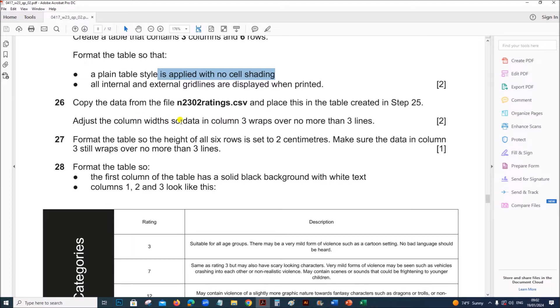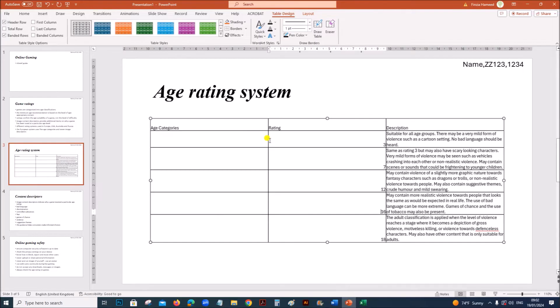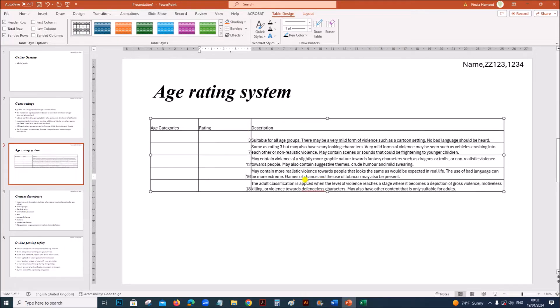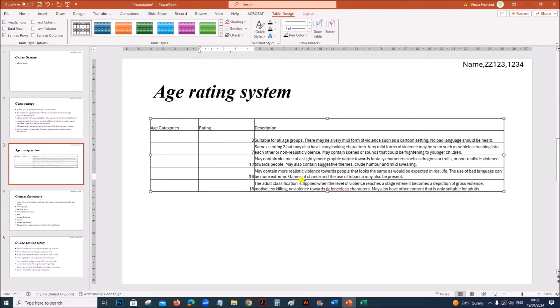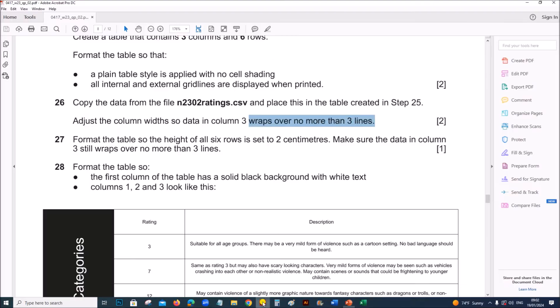Adjust the column width so that data in column 3 wraps over no more than 3 lines. Adjust the width in such a way so all these lines are not more than 3 lines.